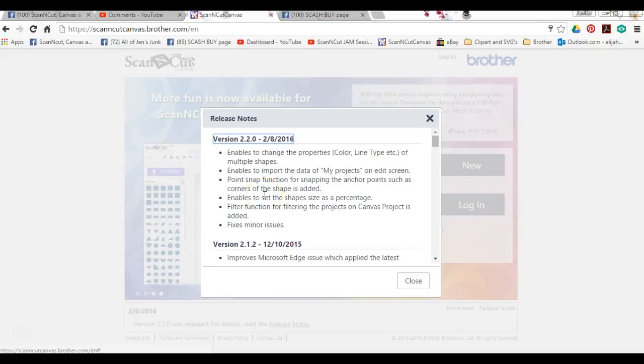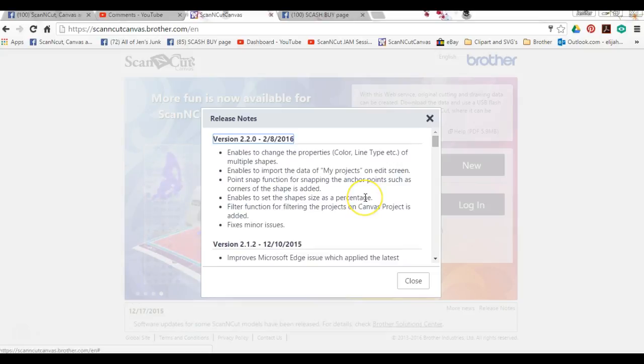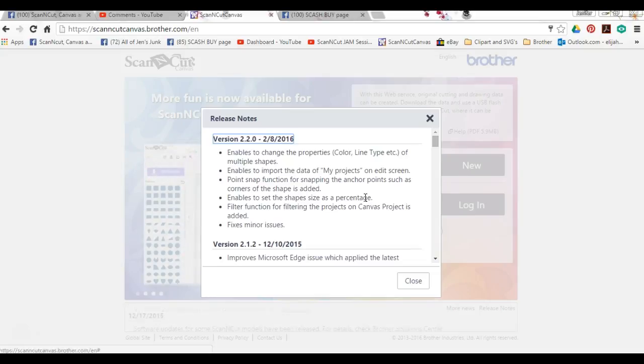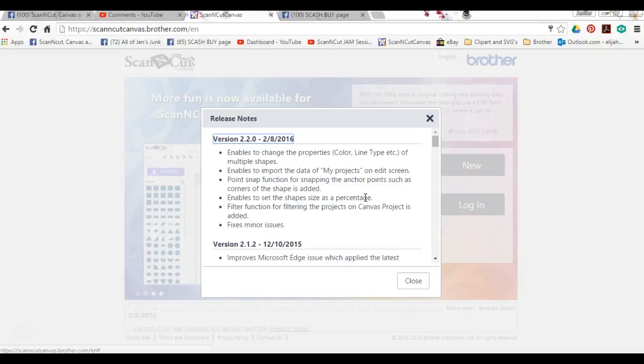It enables you to set the shape size as percentage, which is what I showed you the very first time. So now instead of using just five point five inches, you can use fifty percent, a hundred percent, seventy-five percent, sixty-three percent. You can do them both together to keep proportions, or you can uncheck that box and size them each individually.